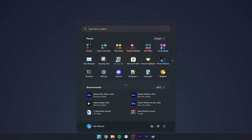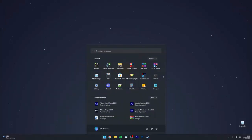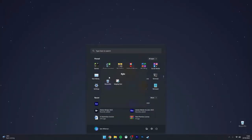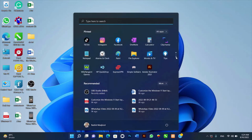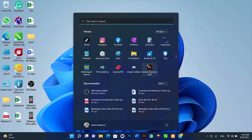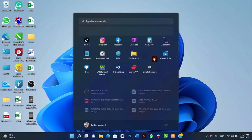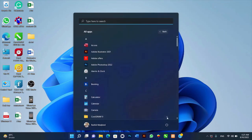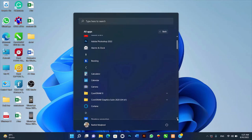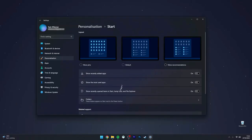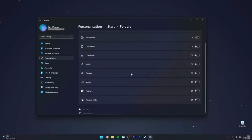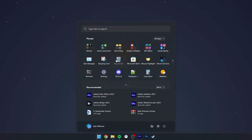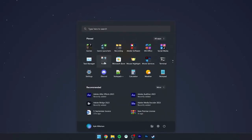You can pin your most used apps by right clicking on them and selecting pin to start. This will move them to the main start menu view, making them easily accessible. You can also unpin apps you don't use often by right clicking and selecting unpin from start. Arrange your pinned apps by dragging them into the order that makes the most sense for you. Creating folders to group similar apps can also help keep things organized and tidy.